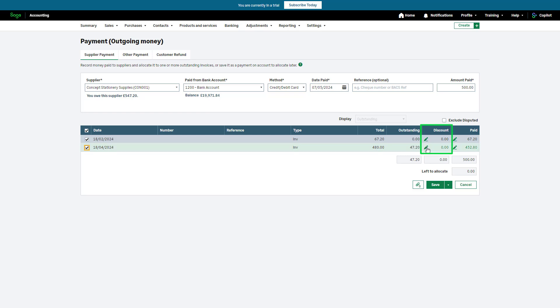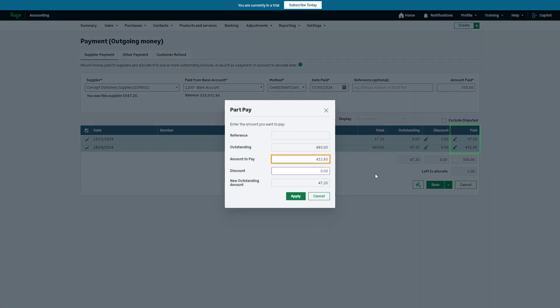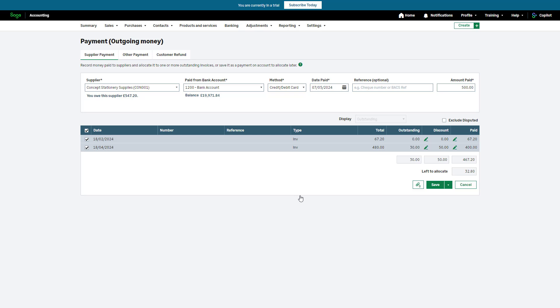Any discounts can be entered here. If a part payment has been sent, click the pencil icon in the paid column and amend the value in the amount to pay box — this is the amount you have paid against the selected invoice. If applicable, enter a discount here. The new outstanding invoice amount is confirmed. Check all information has been entered correctly, then click Apply. The paid column now correctly reflects the part payment. When allocating supplier payments to invoices, the left to allocate box should be zero. If not, it could mean you have overpaid your supplier or the allocation is incorrect — check this before saving.